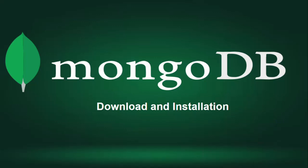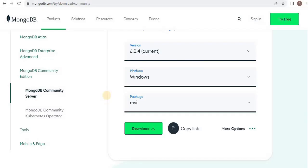Welcome to this lab on NoSQL database MongoDB. I am Aliza Sunvir. In this lab we will learn how to download and install MongoDB on Windows operating system. Follow the steps shown in the video to install MongoDB Community Edition using the MongoDB installer wizard. The installation process installs both the MongoDB binaries as well as the default configuration file.